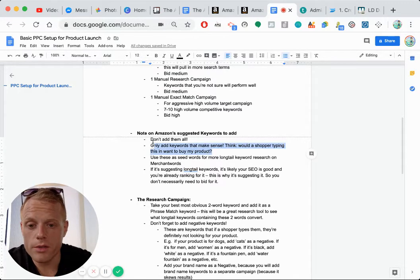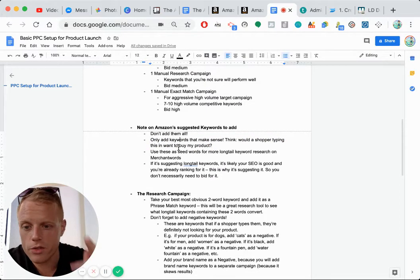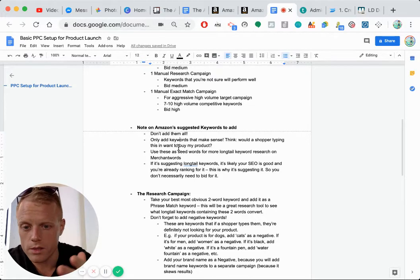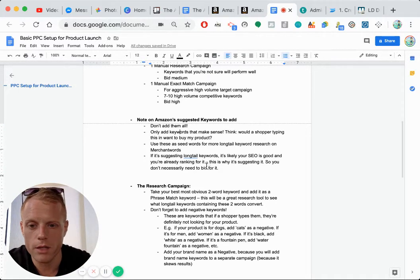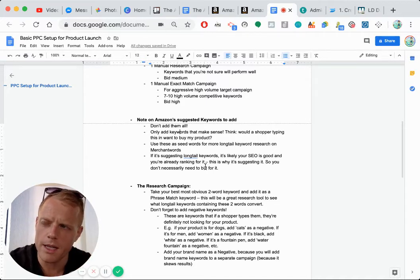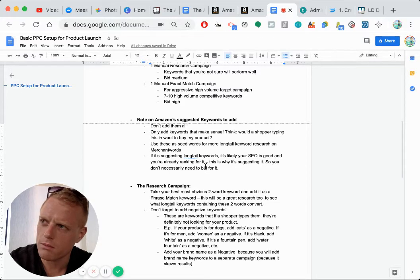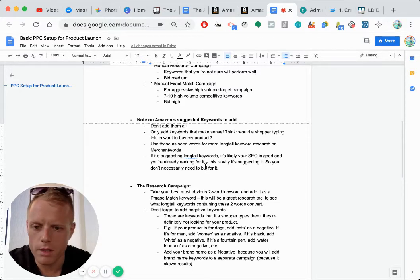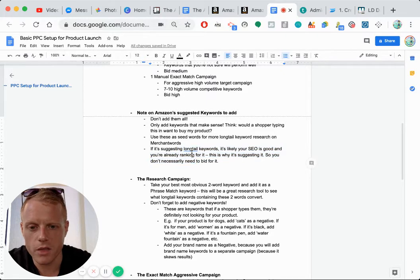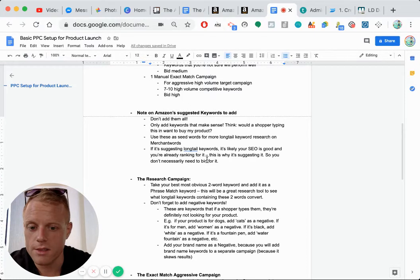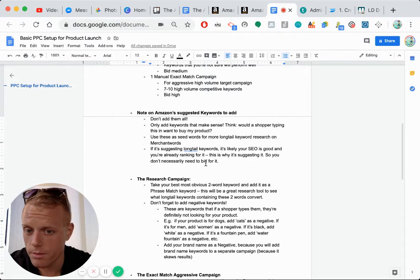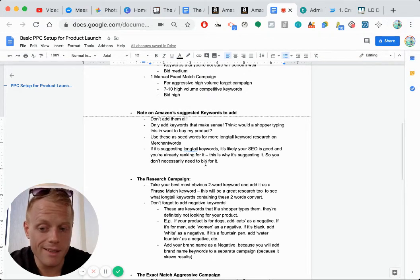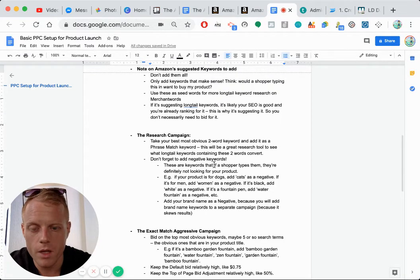So don't add all of those keywords. Look through the keyword reports and you just got to have common sense on which ones to keep and which ones not, if it's relative to your product or not. Think about in the customer's mind, would someone typing in that search term be looking and want to buy my product? Be thinking about that. If it's suggesting long tail keywords, then it's likely that your SEO is already good for that. And you may be ranking already organically for that term. So you may not need to bid on that because you may be already being seen organically.